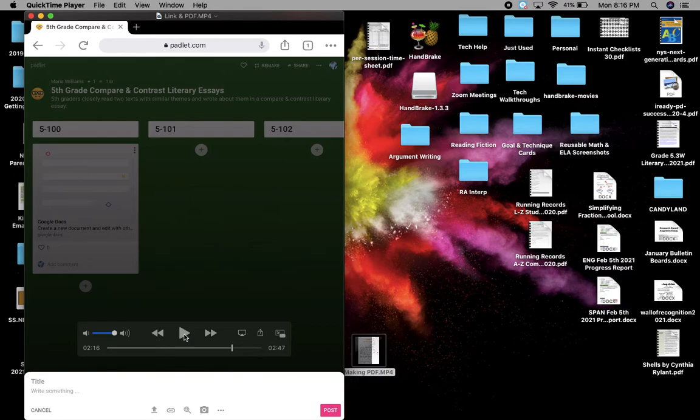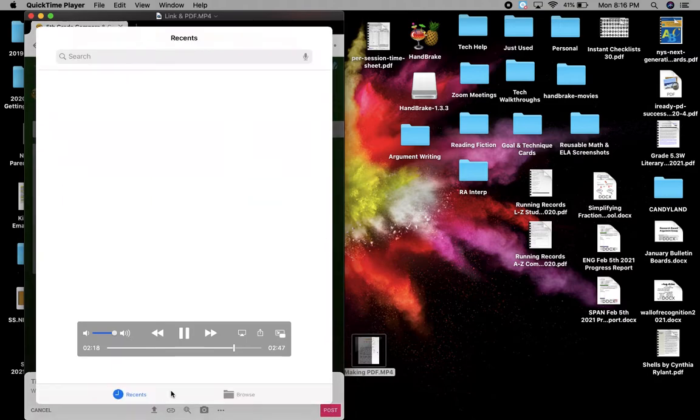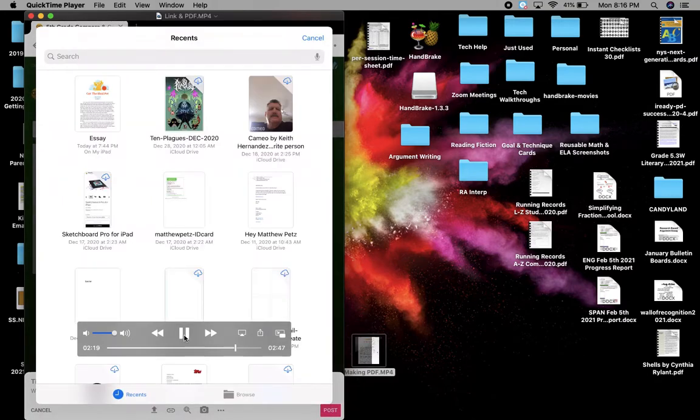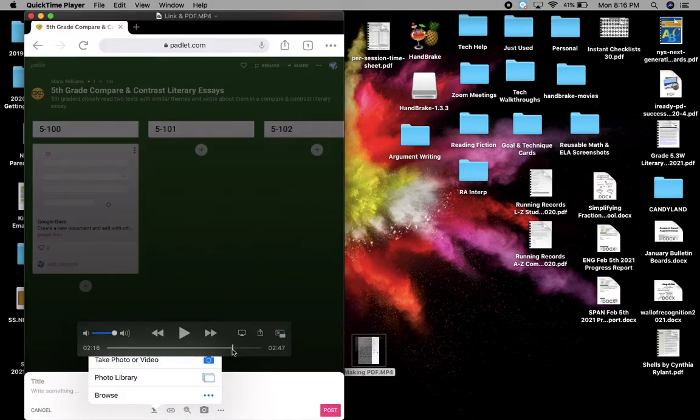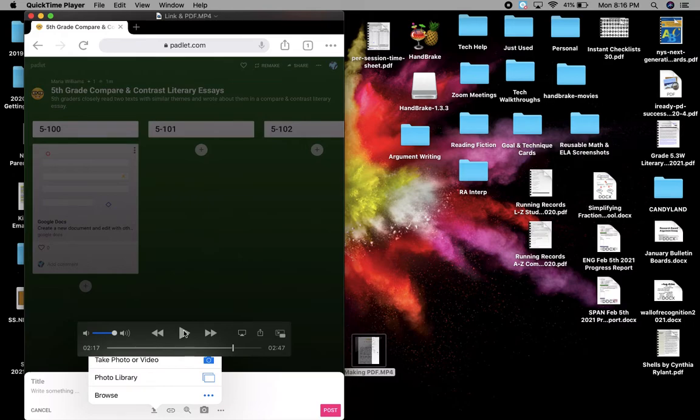All right. So you're back here in Padlet. This time you're going to click on that first. Let me go back and show you that. The first button, which is like that, the line with the arrow pointing up, the first button. And you want to click on browse so you can find that PDF.